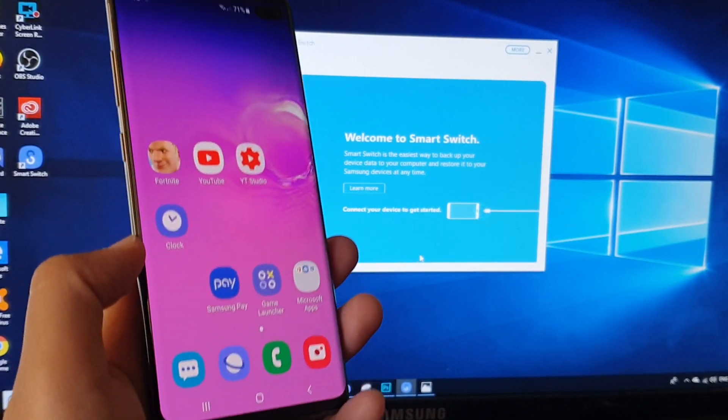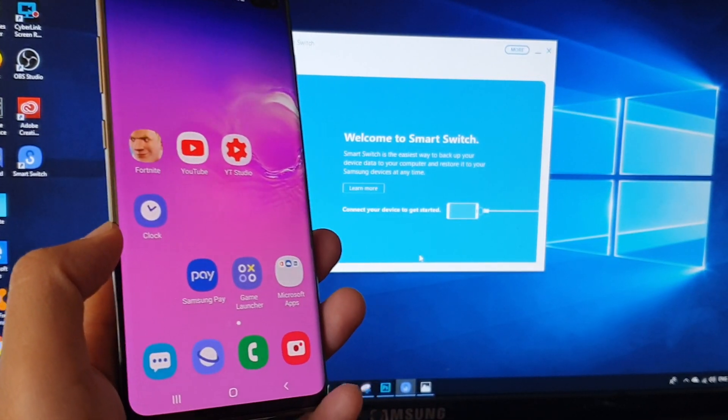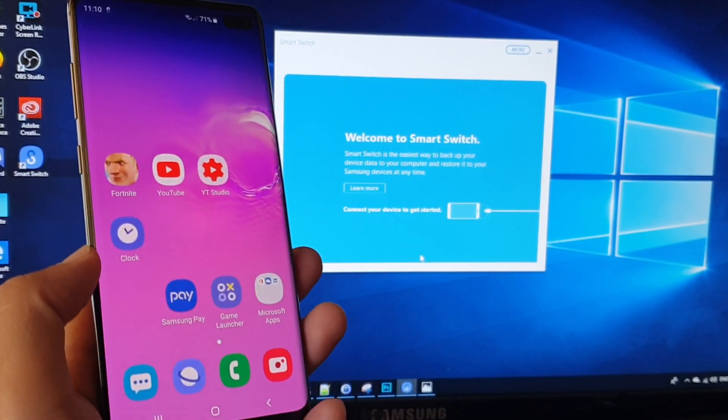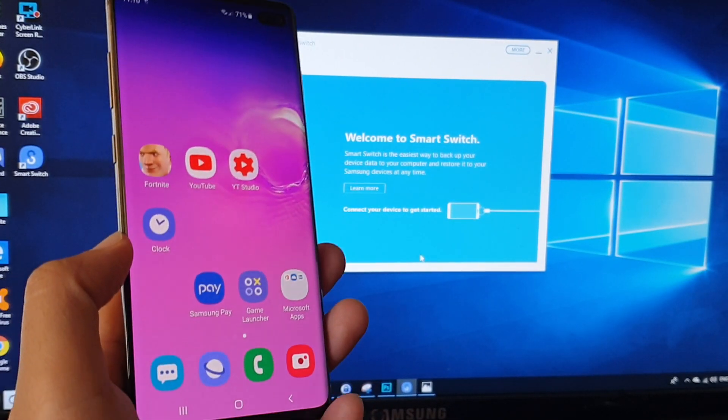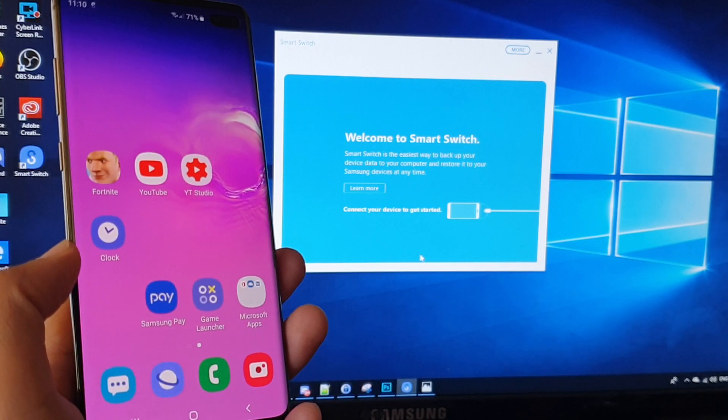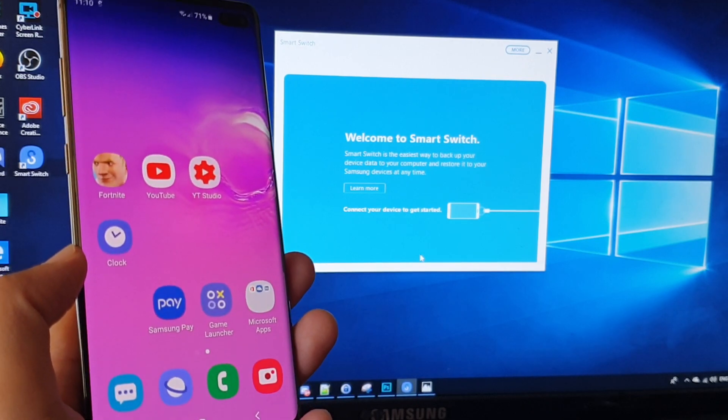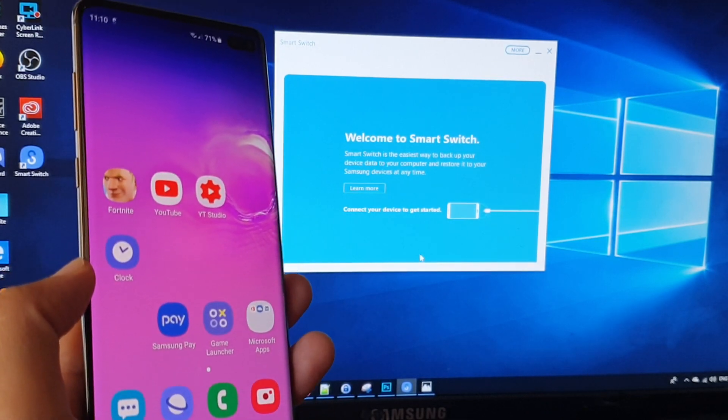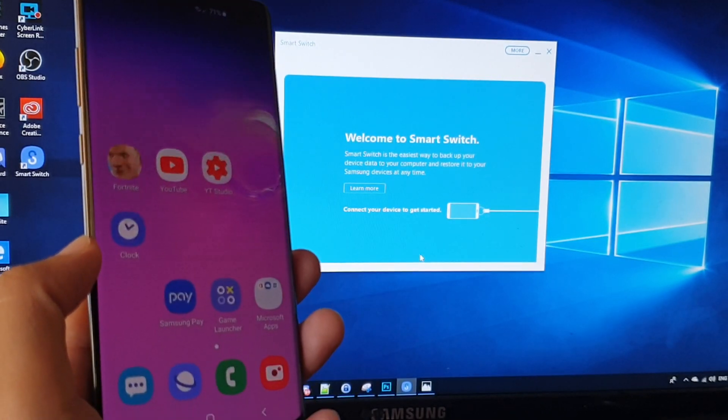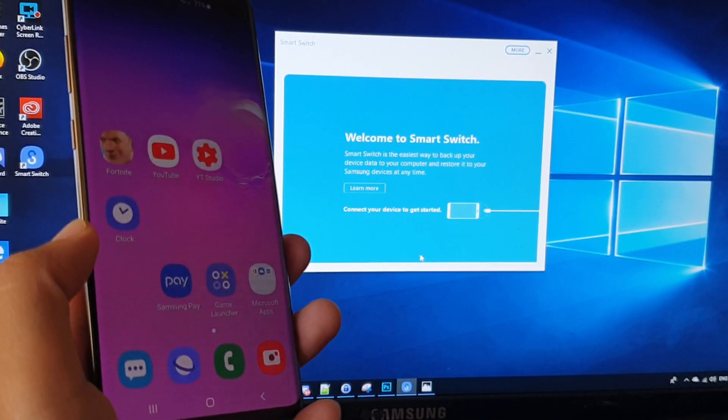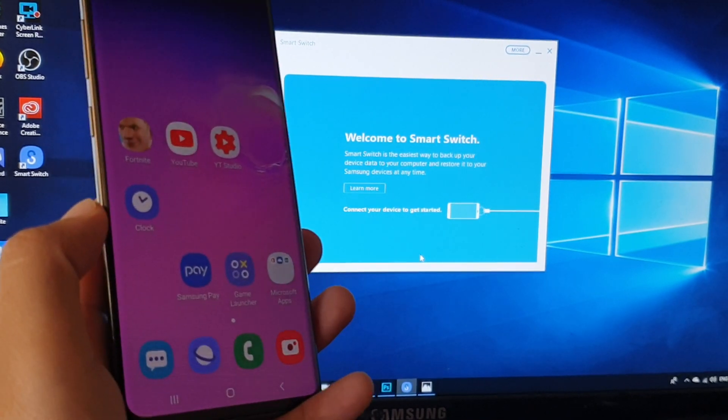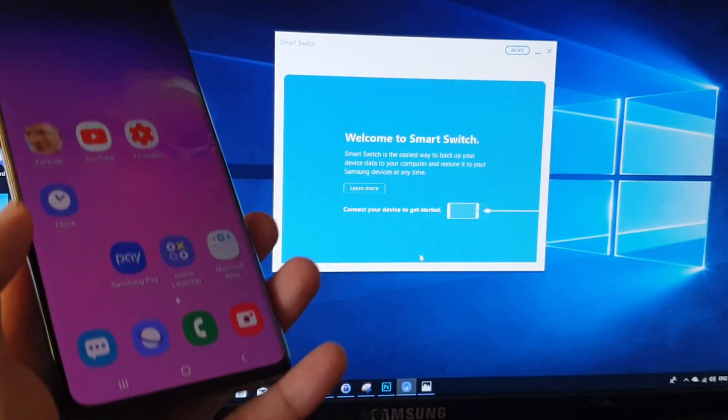Hi, in this video we will take a look at how you can restore data back to your Samsung Galaxy S10 or the S10 Plus or the S10e using the computer Smart Switch backup.